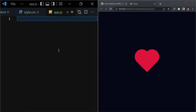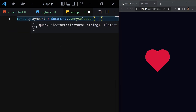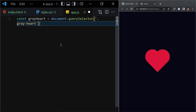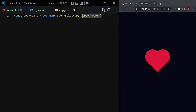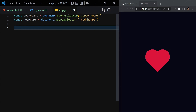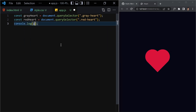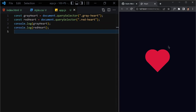Now let's jump into JavaScript. I'll zoom out a bit and then select the gray heart using document.querySelector('.gray-heart'), and duplicate it to also select the red heart with document.querySelector('.red-heart'). We can verify in the dev tools by hovering over them — here is our gray heart and here is our red heart, both working as expected.